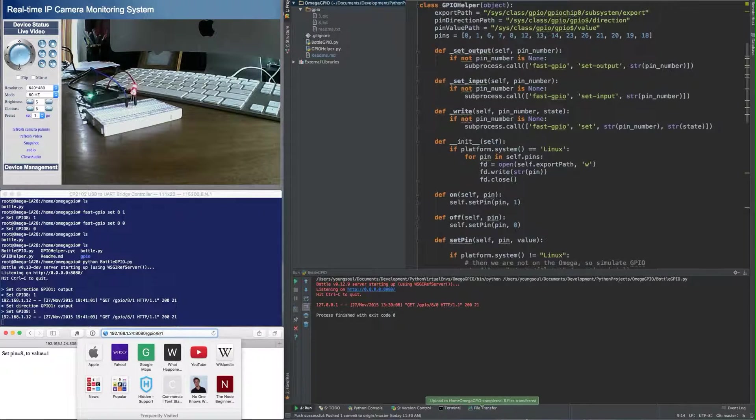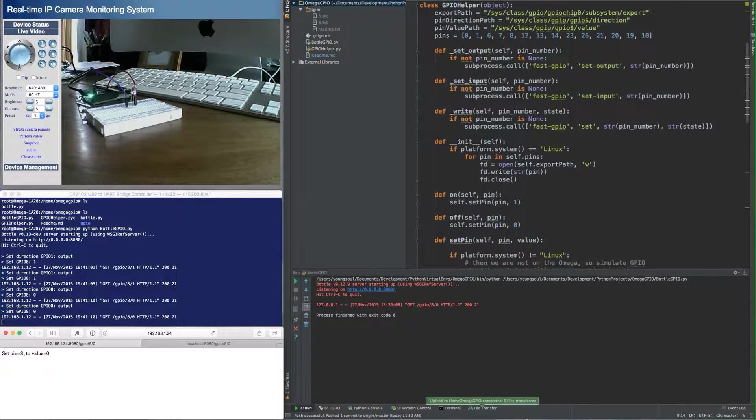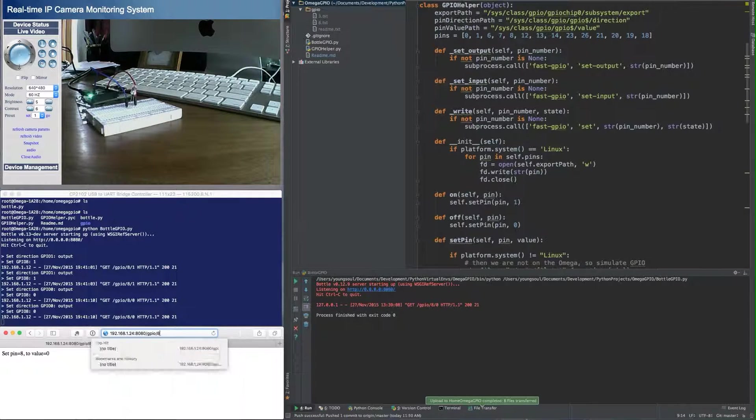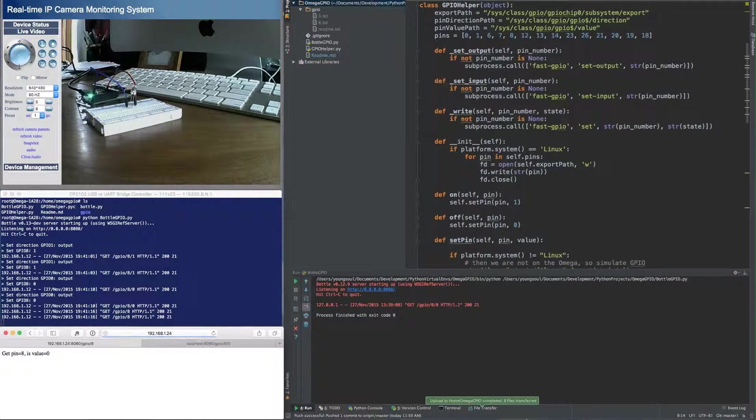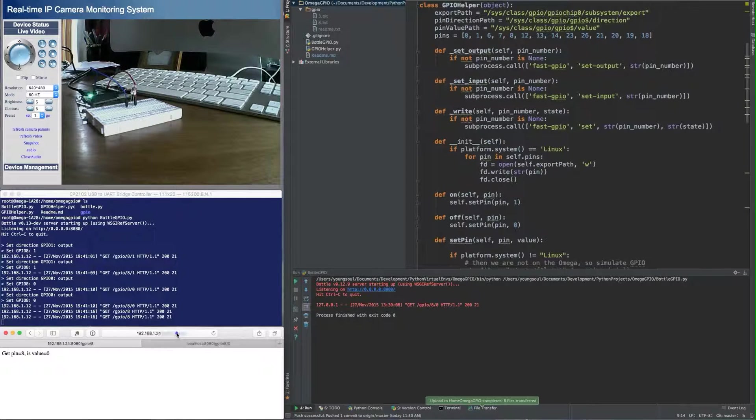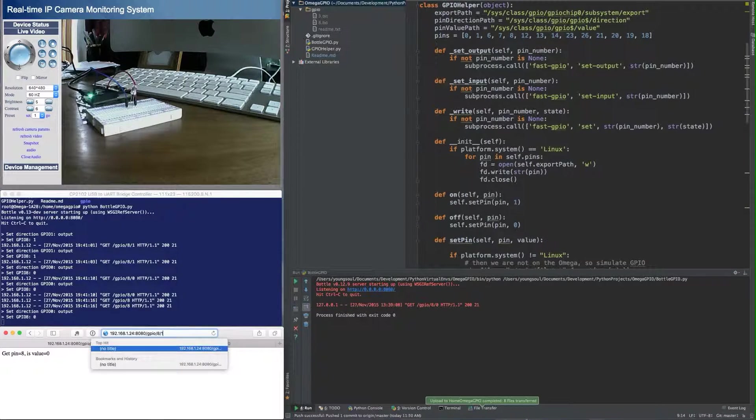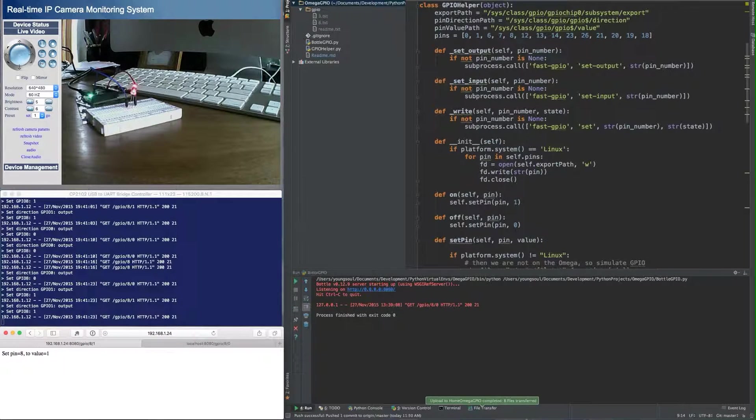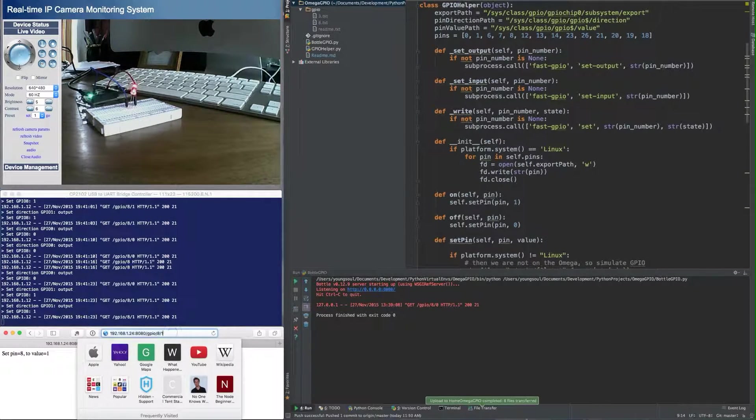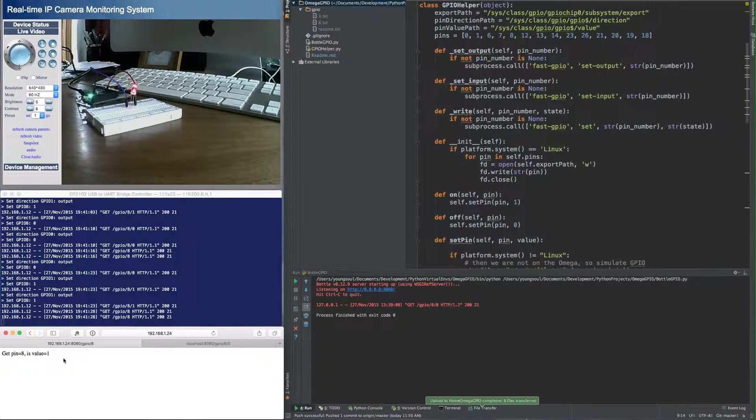If I change that back to a 0, you can see it turns the pin off. If I want to read what the pin is currently set to, I take away that part of it. And it tells me GPIO pin 8 has a value of 0. Let's change this back to 1. You see the LED is 1. And now let's go read that value. And it's telling me that it's reading the value of 1.